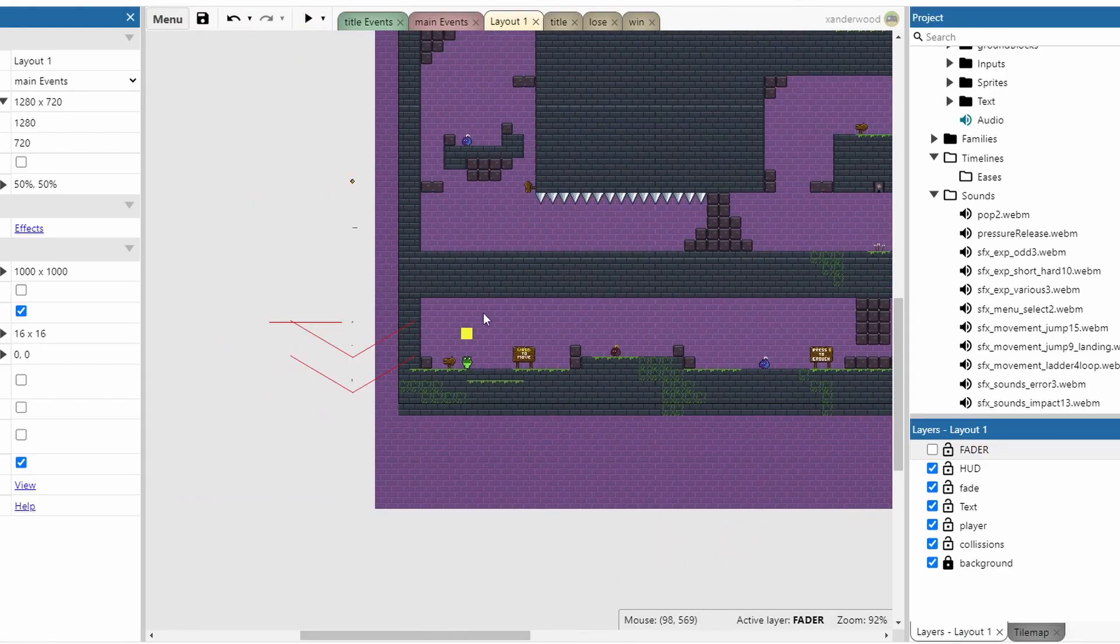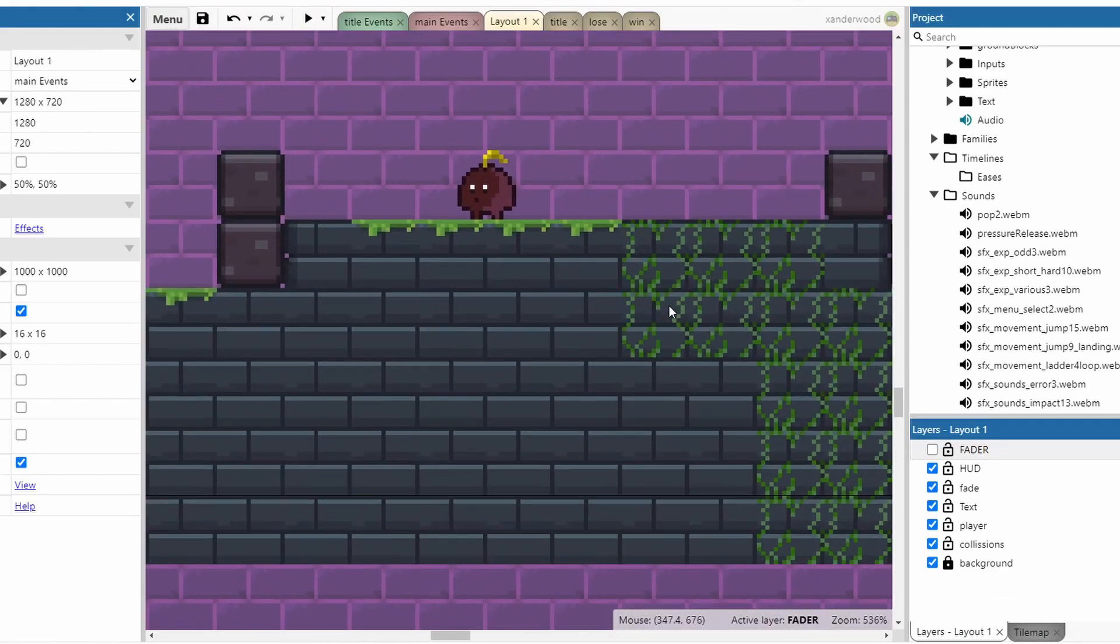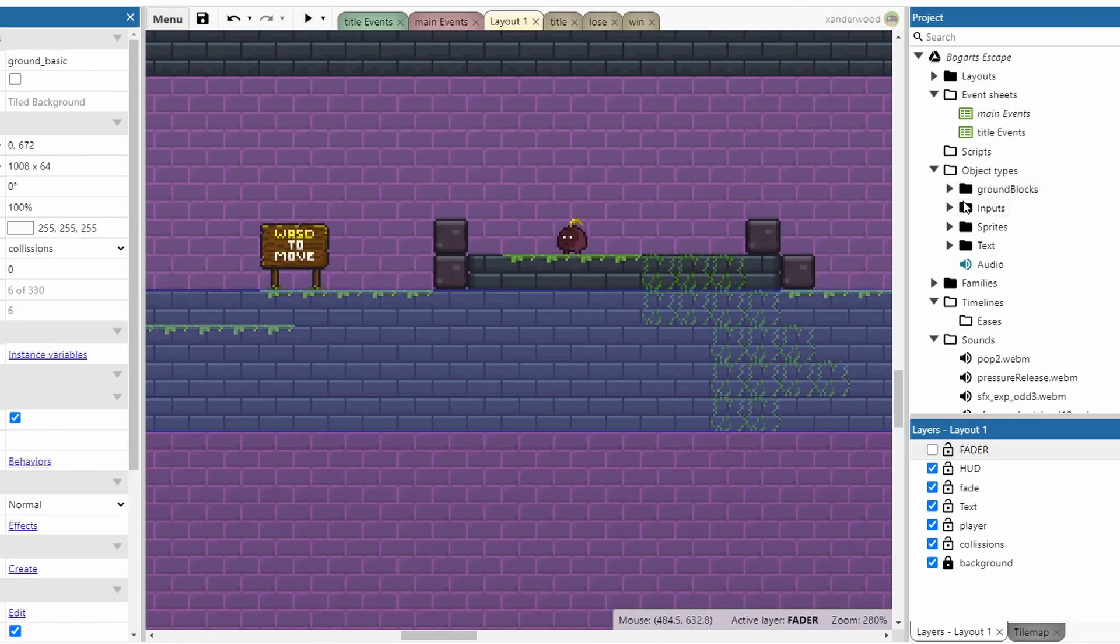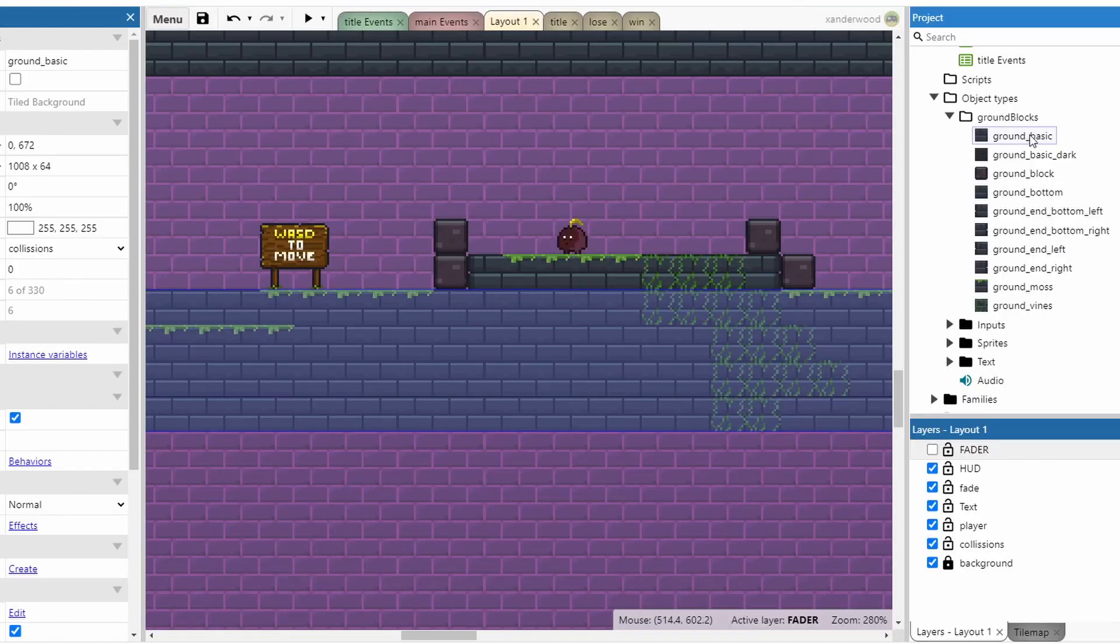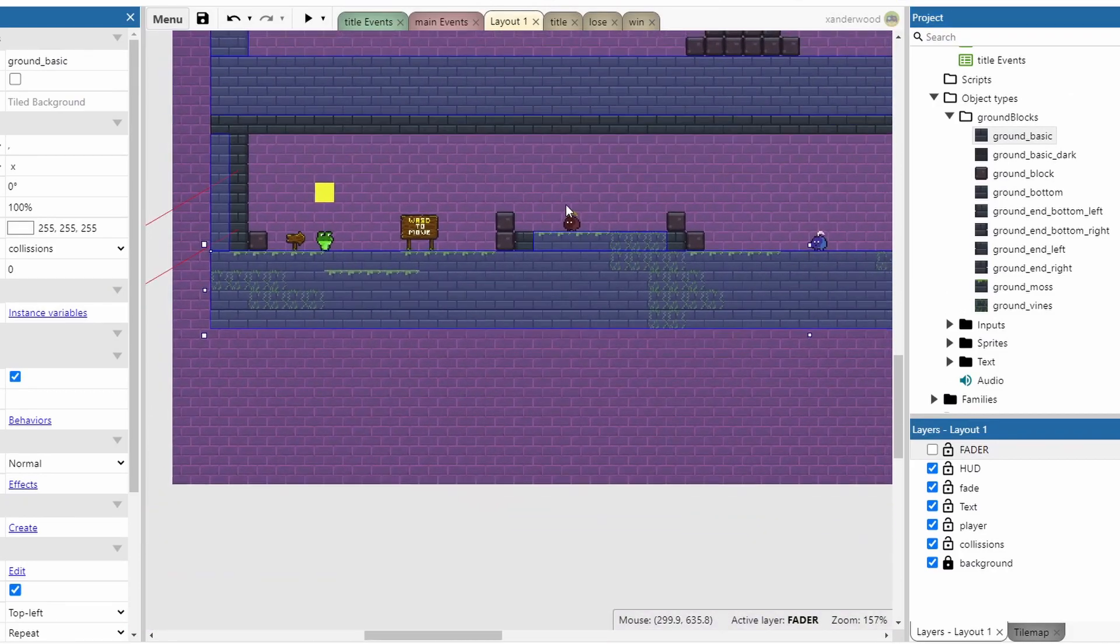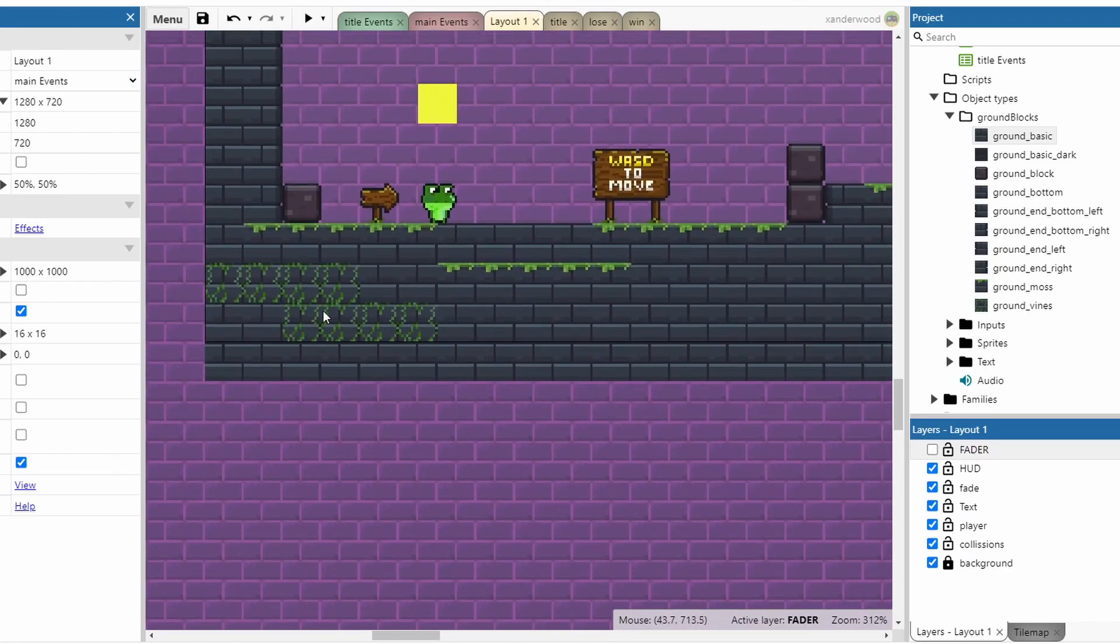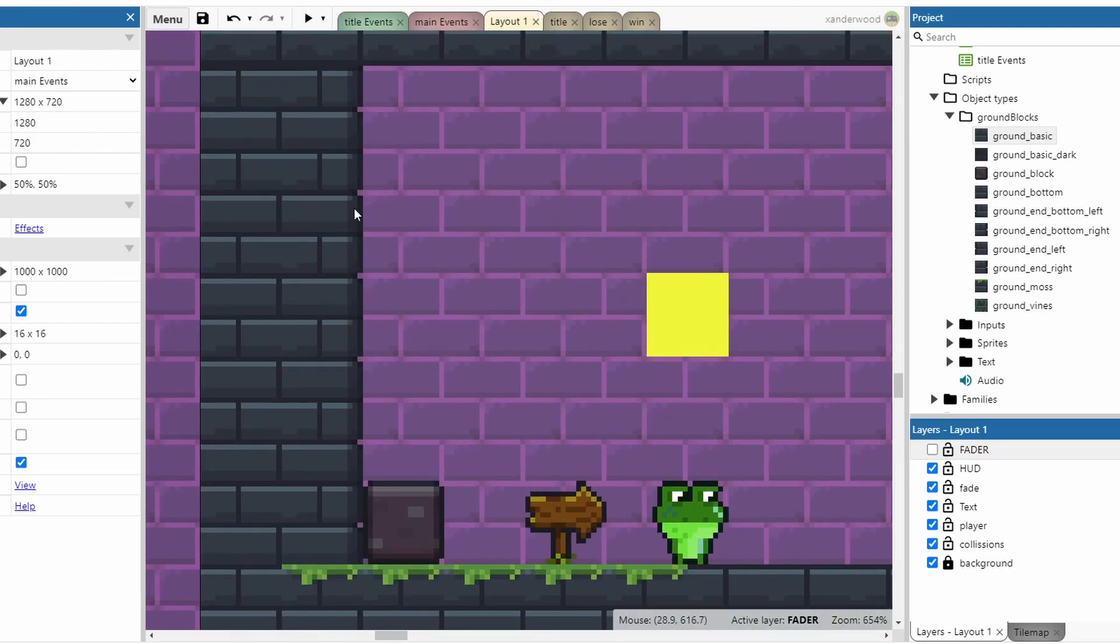I've fancied up some of the artwork. I've created some variety in the tiles. If we look over in my objects, in my background blocks, I've got all of these different background blocks which are all tile backgrounds. My basic is just this one with a couple of little highlights and shadows.